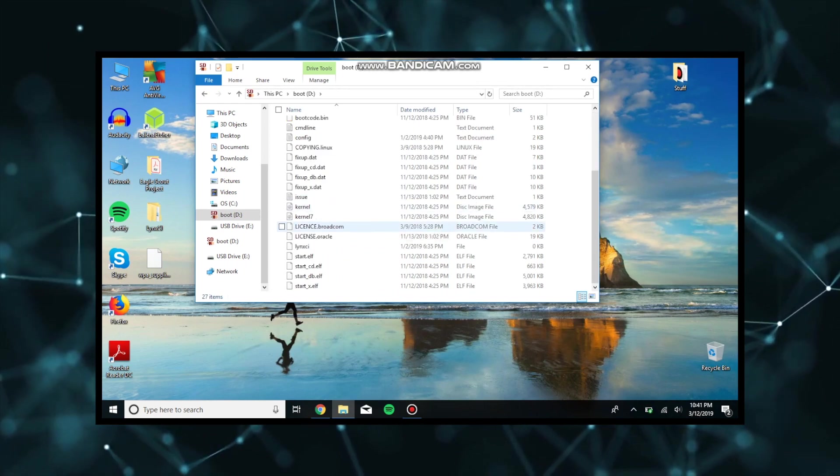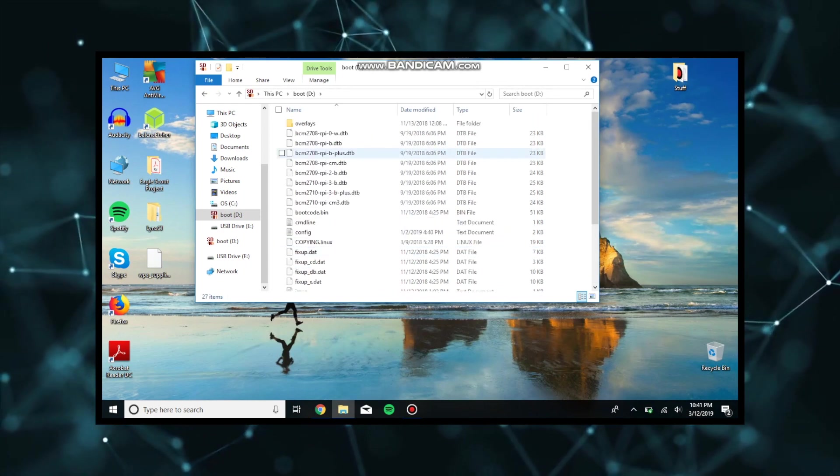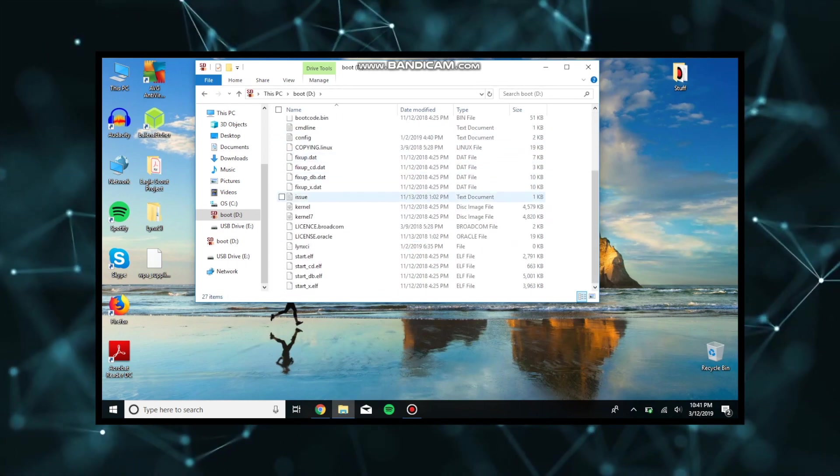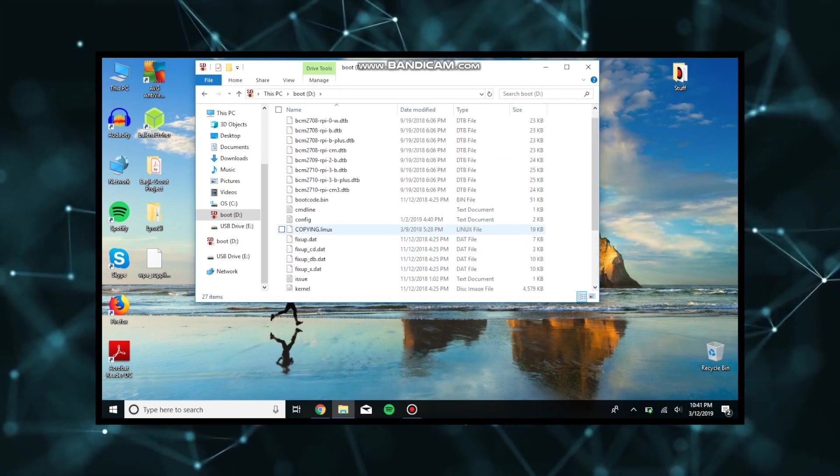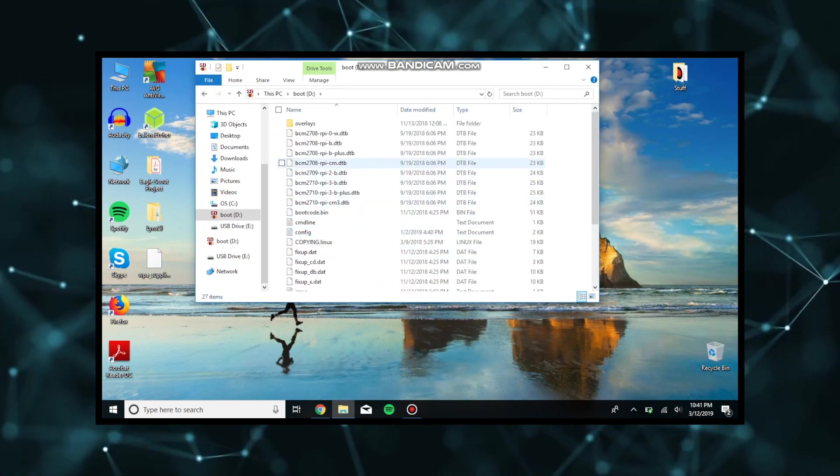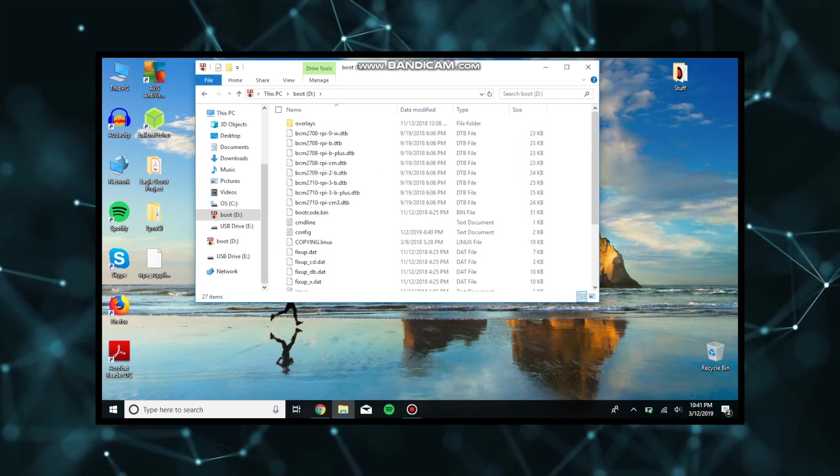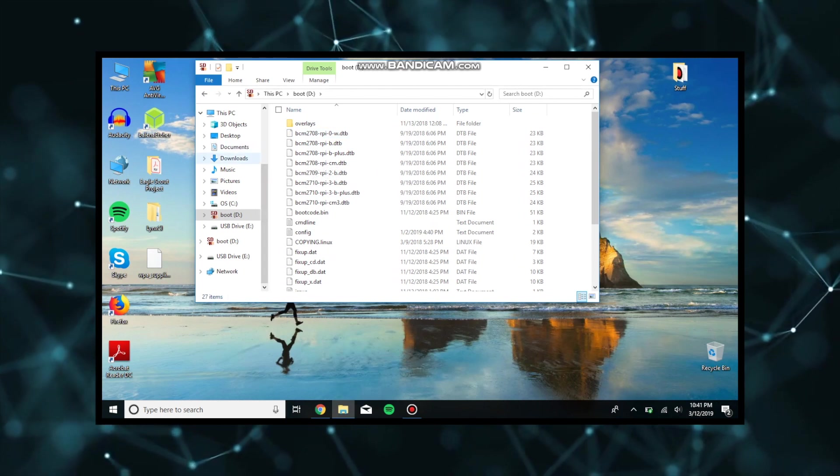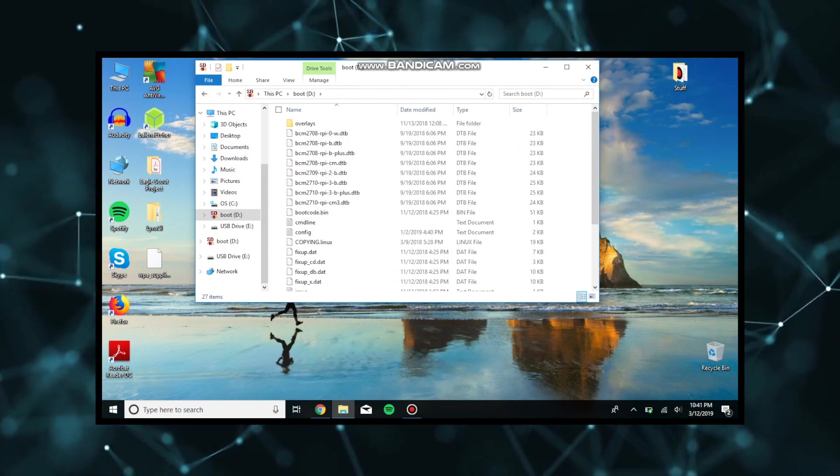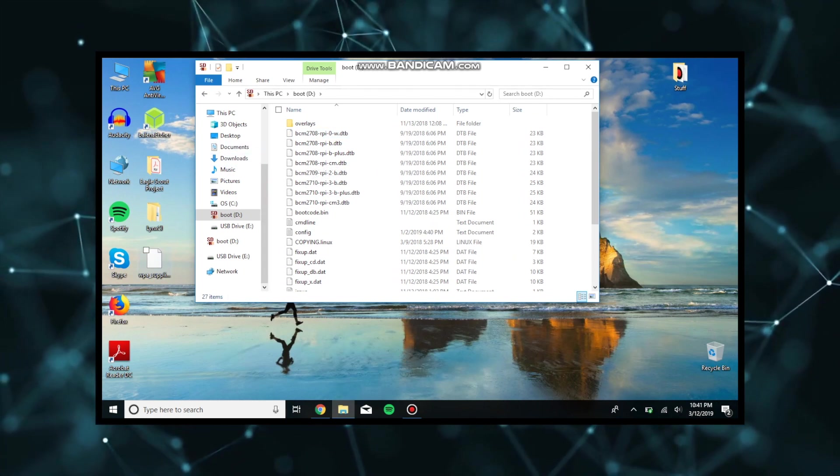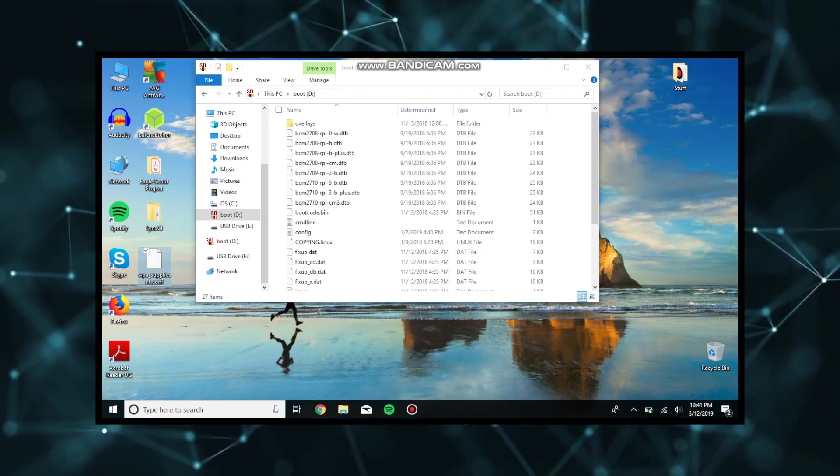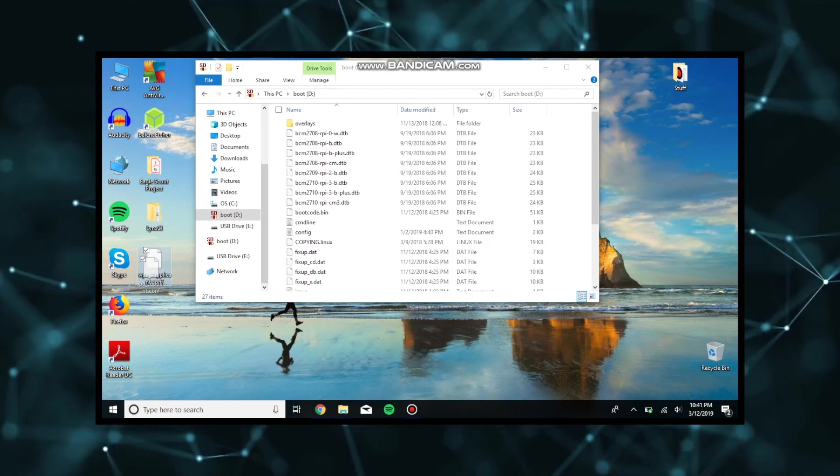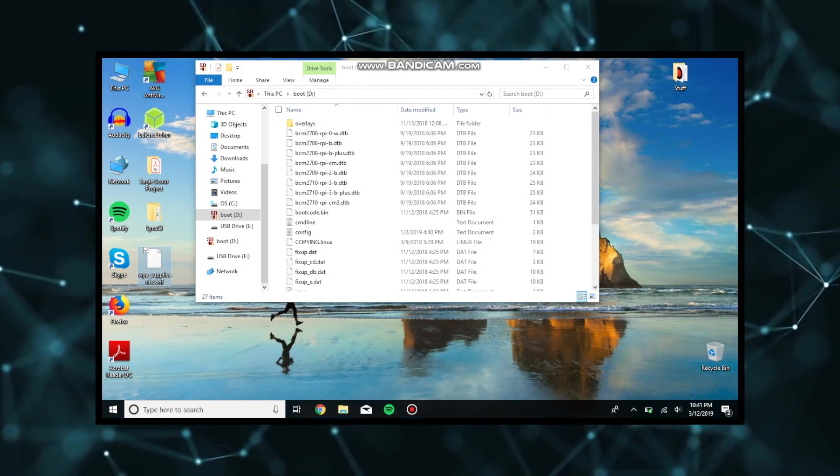Once we open our boot disk, there's a whole bunch of files here. This is basically what the Raspberry Pi uses to boot itself before it starts building the OS. We're going to take this file for the WPA supplicant.